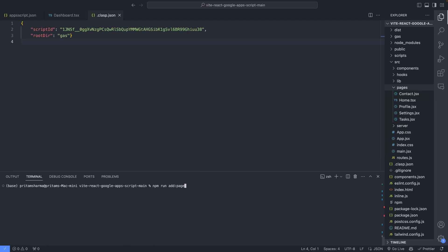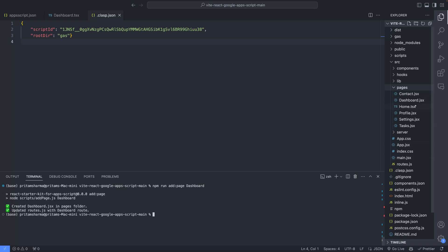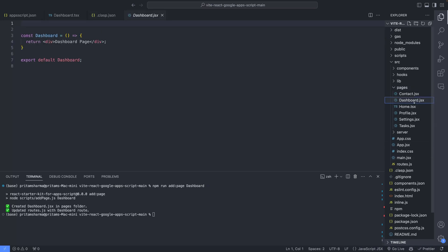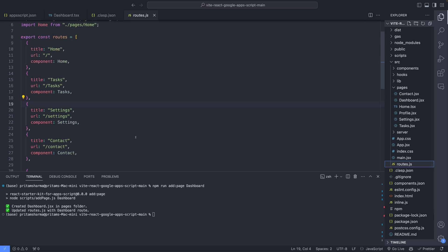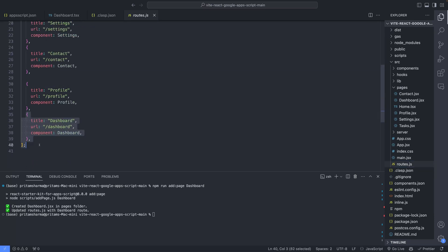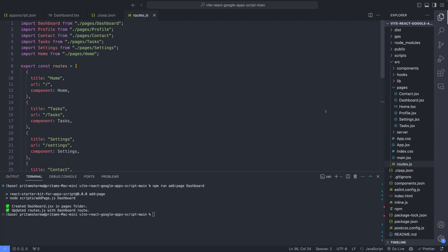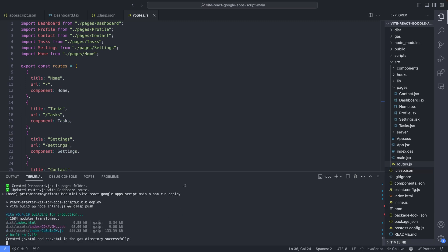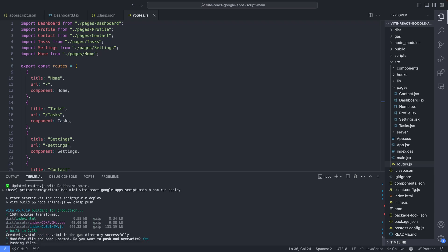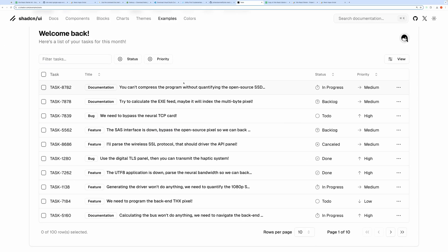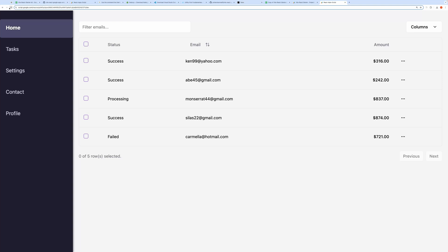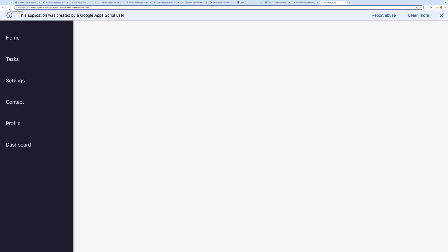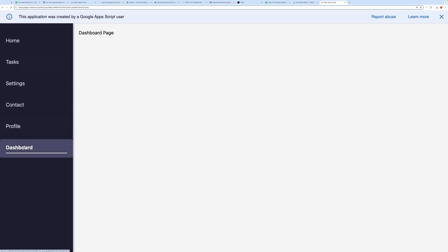For example, if I run npm run add page dashboard, it will automatically generate a new route named Dashboard and create a file called dashboard.jsx with a basic setup. To see it live, I'll deploy this change. Let's refresh the app to see the dashboard page. Now you'll notice it appears in the tab list.